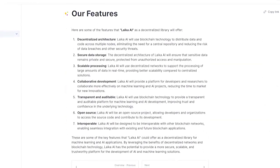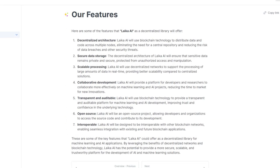Some more features that Laker AI will offer as a decentralized library include: Decentralized Architecture — Laker AI will use blockchain technology to distribute data and code across multiple nodes, eliminating the need for a central repository and reducing the risk of data breaches. Secure Data Storage — the decentralized architecture will ensure that sensitive data remains private and secure, protected from unauthorized access and manipulation. Scalable Processing — Laker AI will use decentralized networks to support processing of large amounts of data in real-time, providing better scalability than centralized solutions. Collaborative Development — Laker AI will provide a platform for developers and researchers to collaborate more effectively, reducing time to market for new innovations.